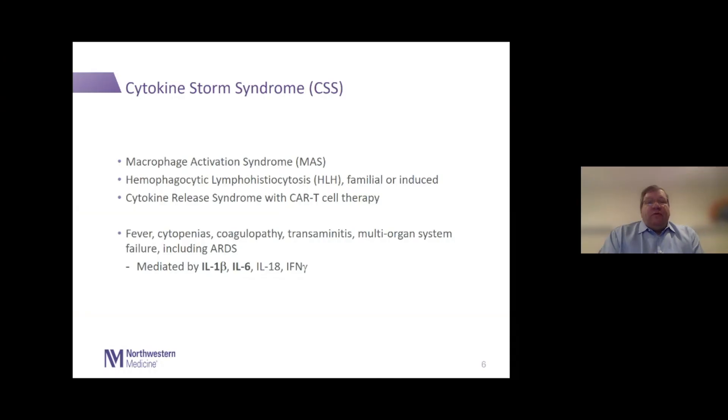Appreciate the chance to speak to you today. The agenda says I'm talking about cytokine storm syndrome, and I'm going to cover that but also some other aspects of this disease in our patients with rheumatic diseases. One of the things that we've seen very early on with this disease is this concept of cytokine storm syndrome. What I've laid out in this slide is a group of syndromes that share a lot of similar features.